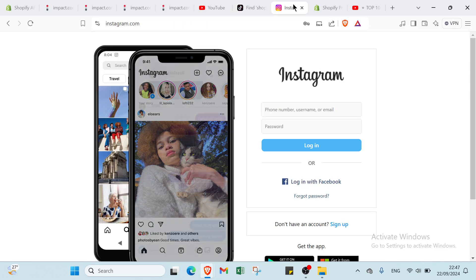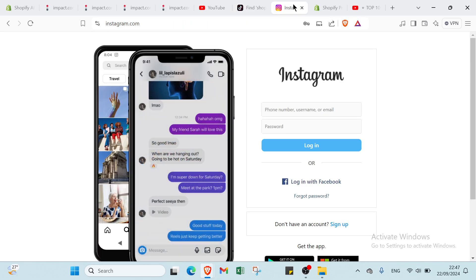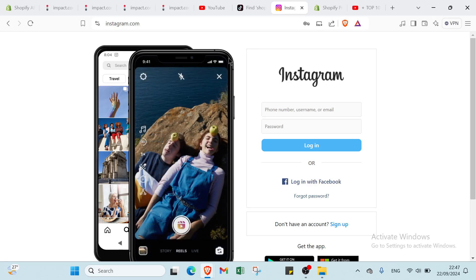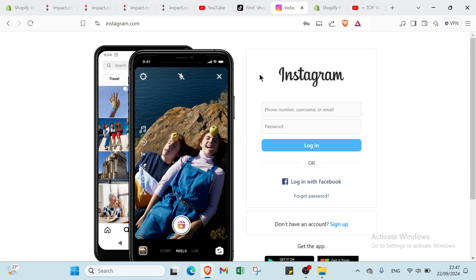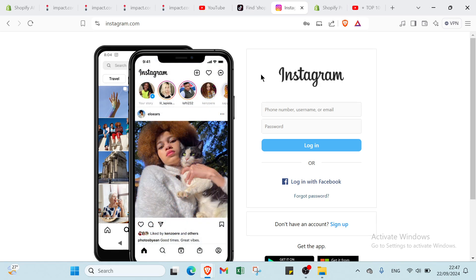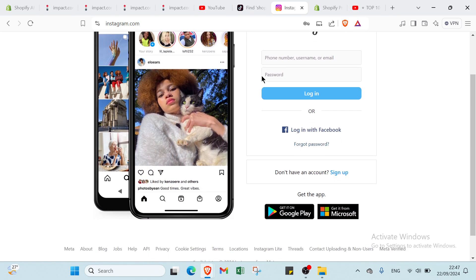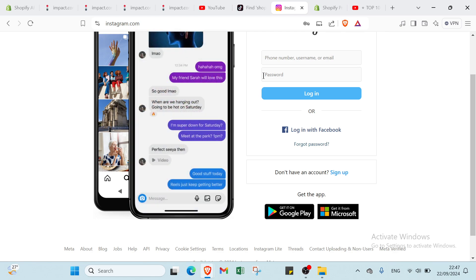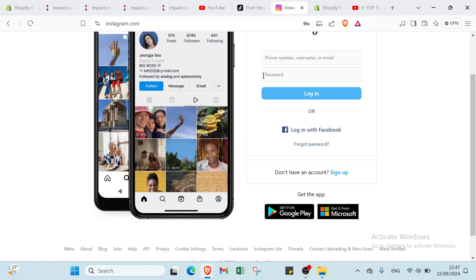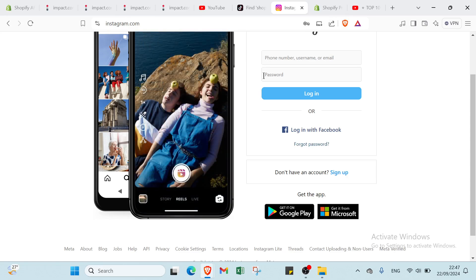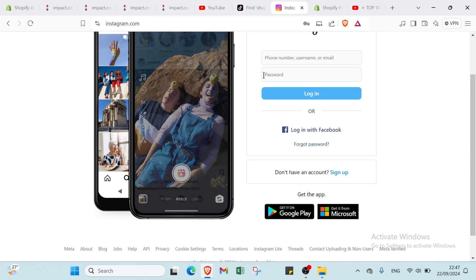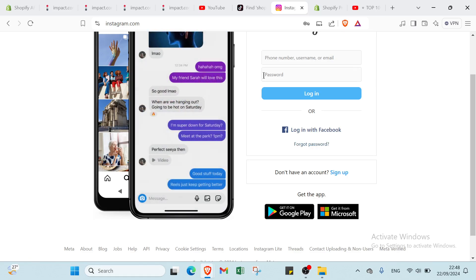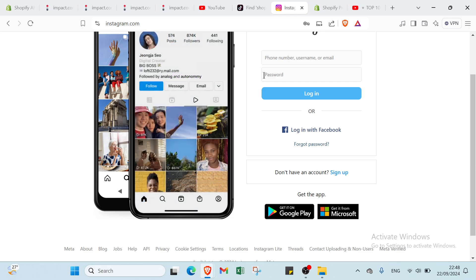Then we have Instagram. Instagram is perfect for visually showcasing products, making it a capable platform for affiliate marketing by utilizing shoppable posts. You can tag products directly in your images, allowing followers to easily explore and purchase. Stories are another effective tool. Share quick recommendations and utilize the link sticker for seamless access to your affiliate links. Additionally, creating engaging reels can help you tap into a broader audience while highlighting product features in a dynamic way. Consistency and authentic engagement with your followers will help you build a loyal community that values your recommendations.